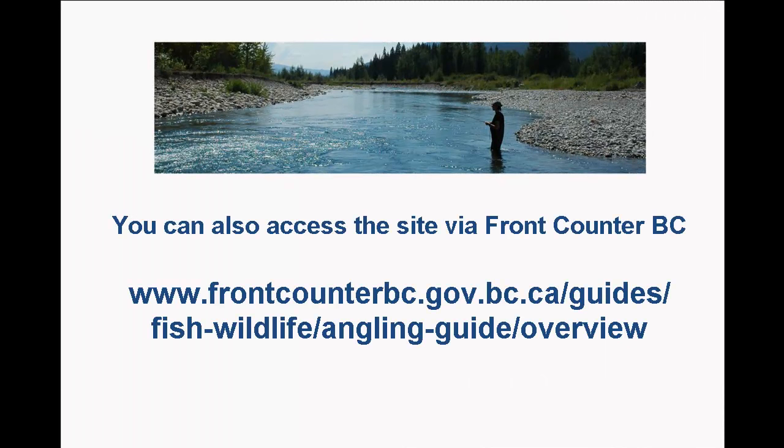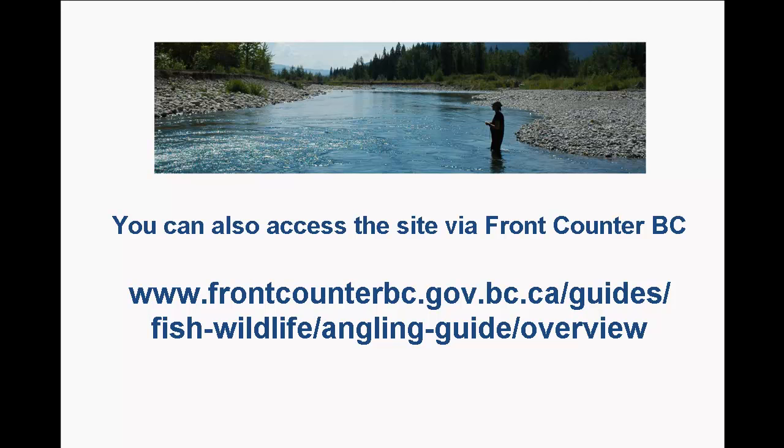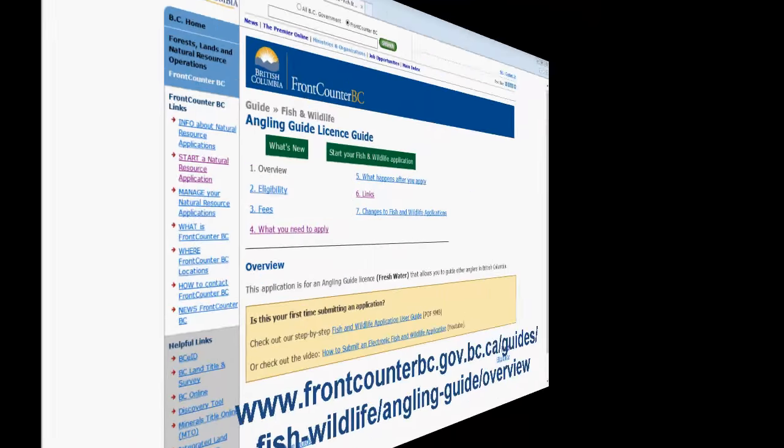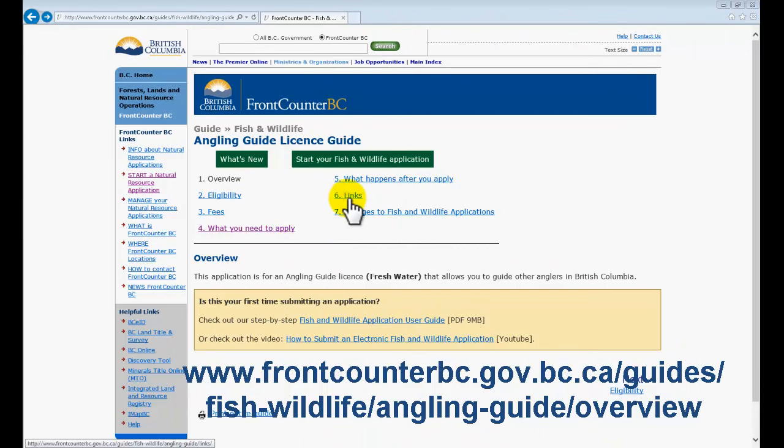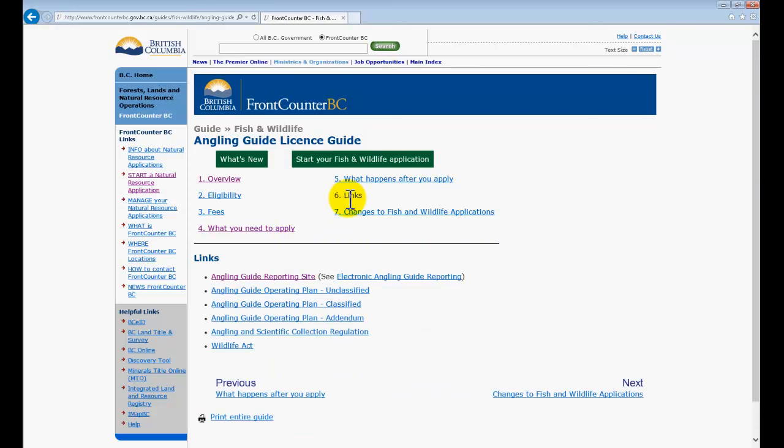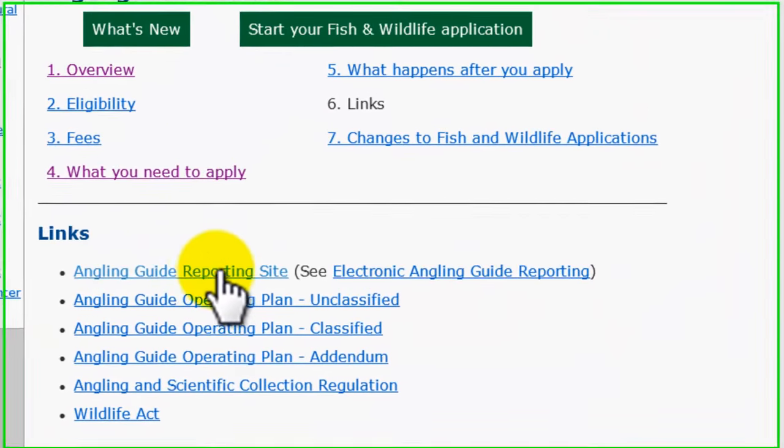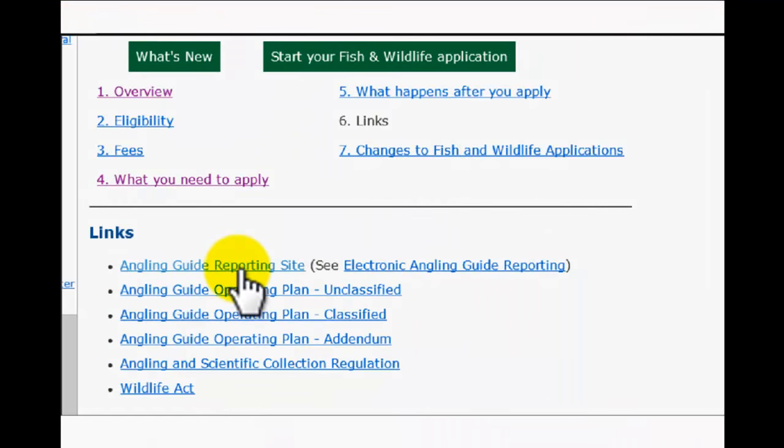You can also access it by clicking on the link provided on Front Counter BC's website at www.frontcounterbc.gov.bc.ca. The link to our reporting site is found under Section 6, Links, here. Clicking on the links hyperlink will open up a selection of links for you. Please select the first link, entitled Angling Guide Reporting Website.